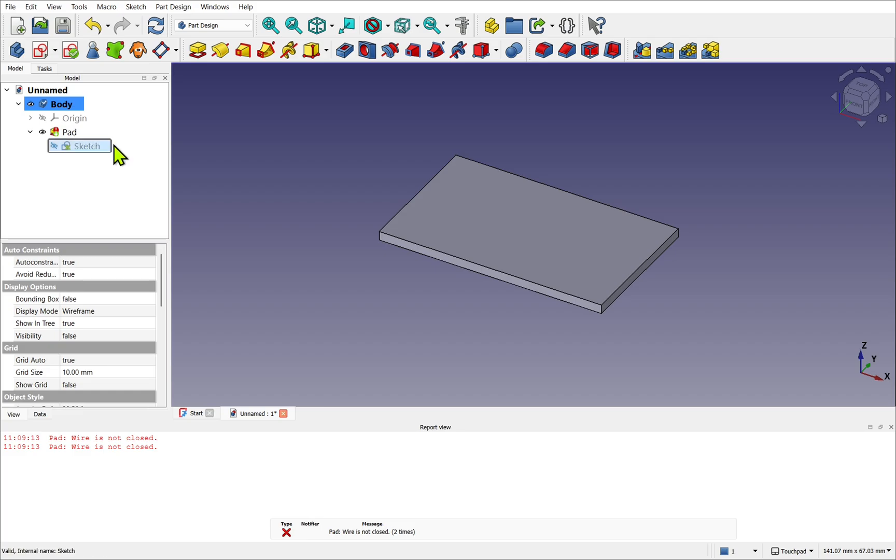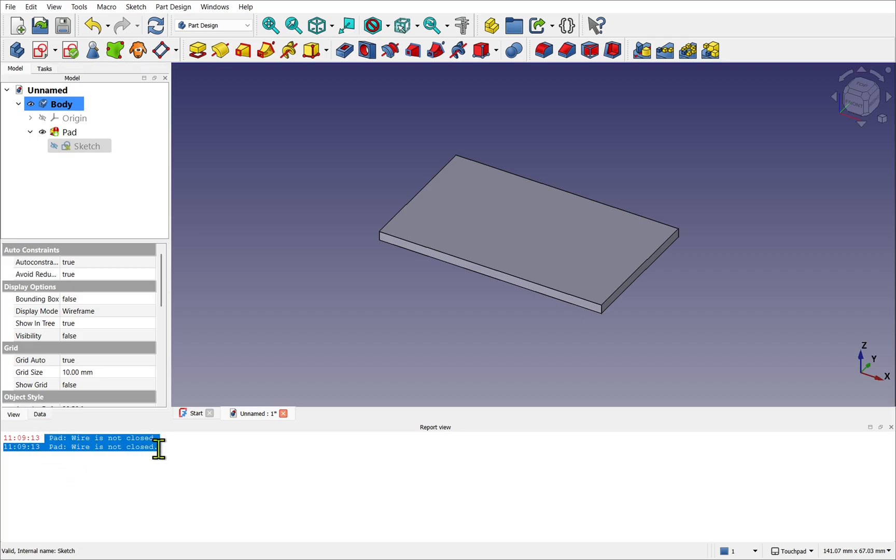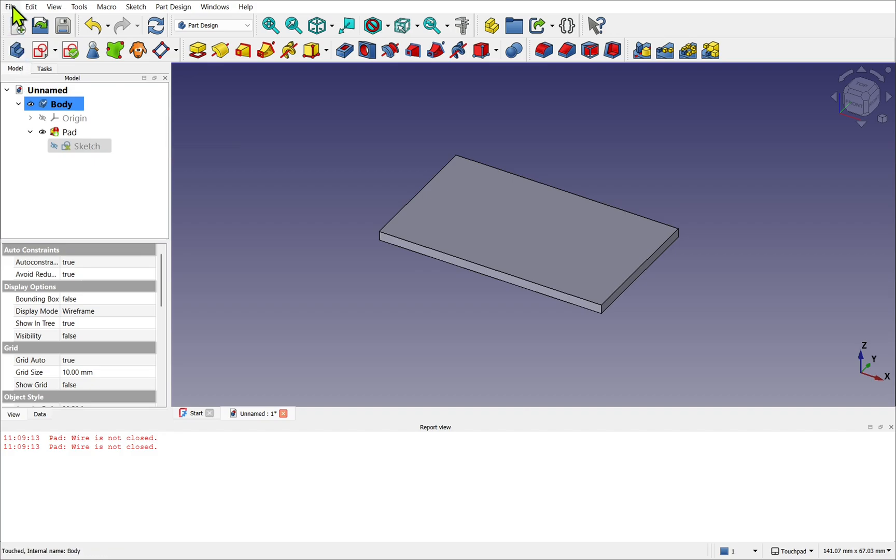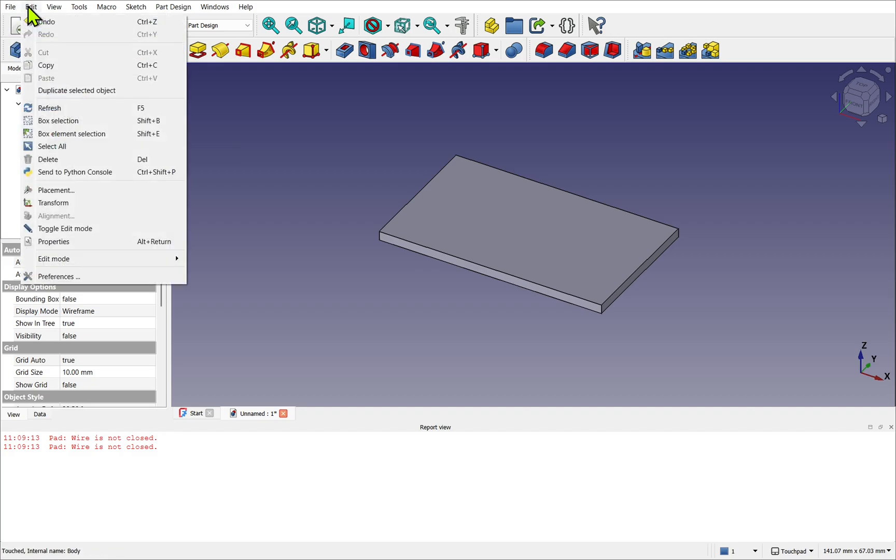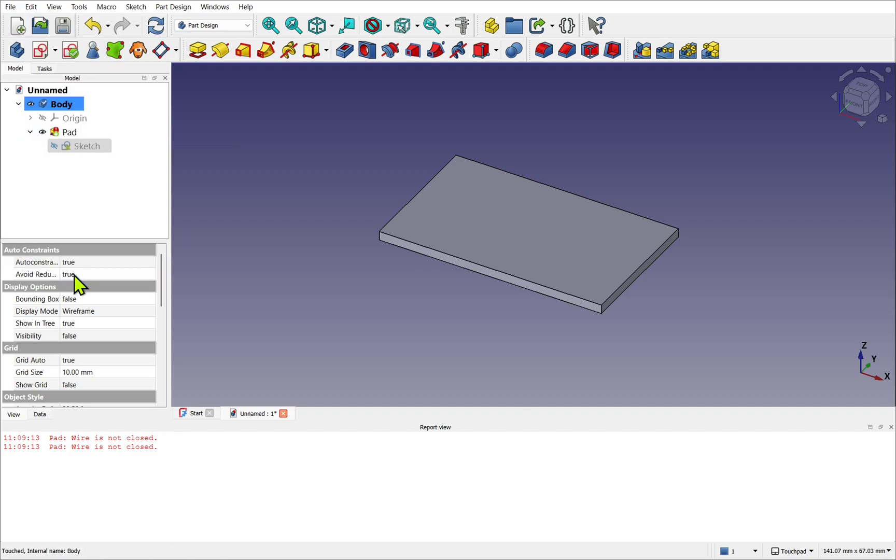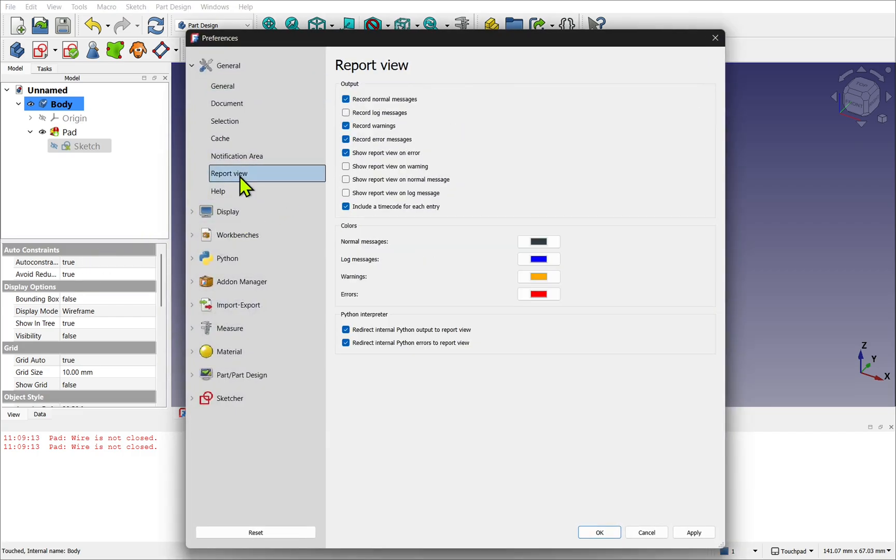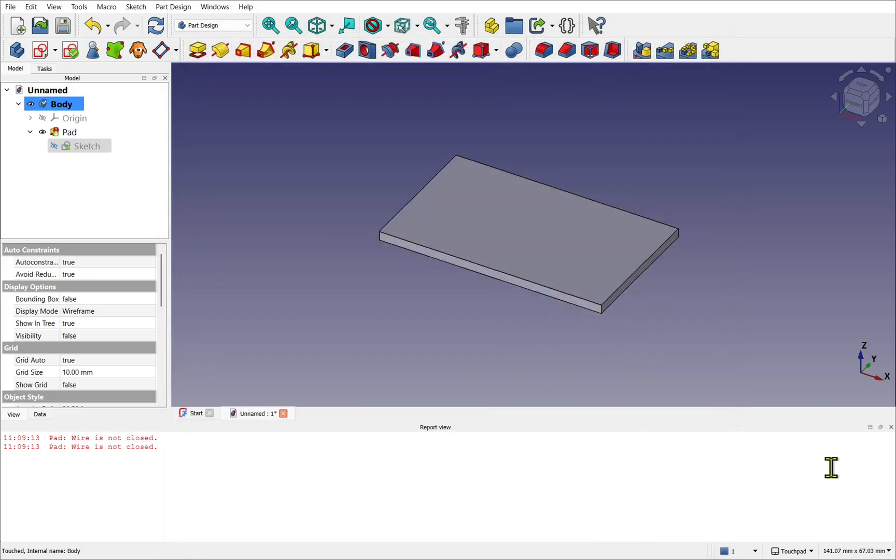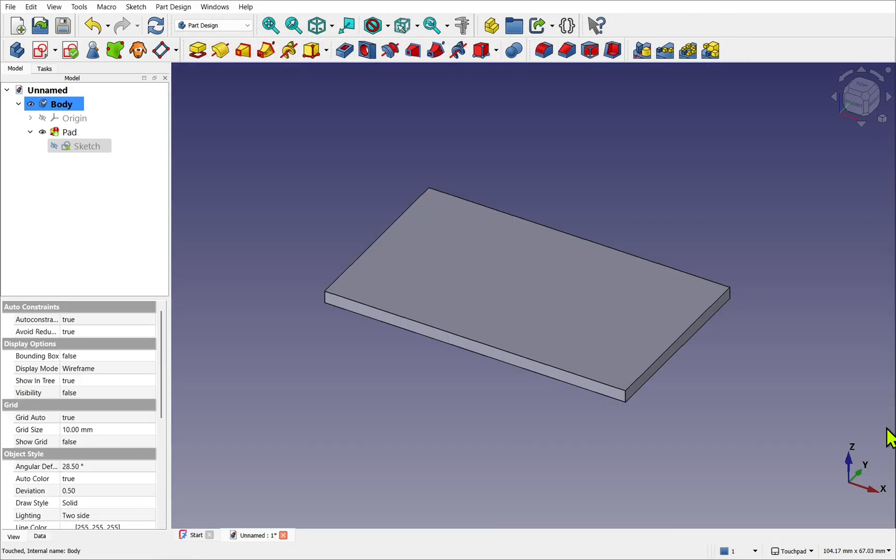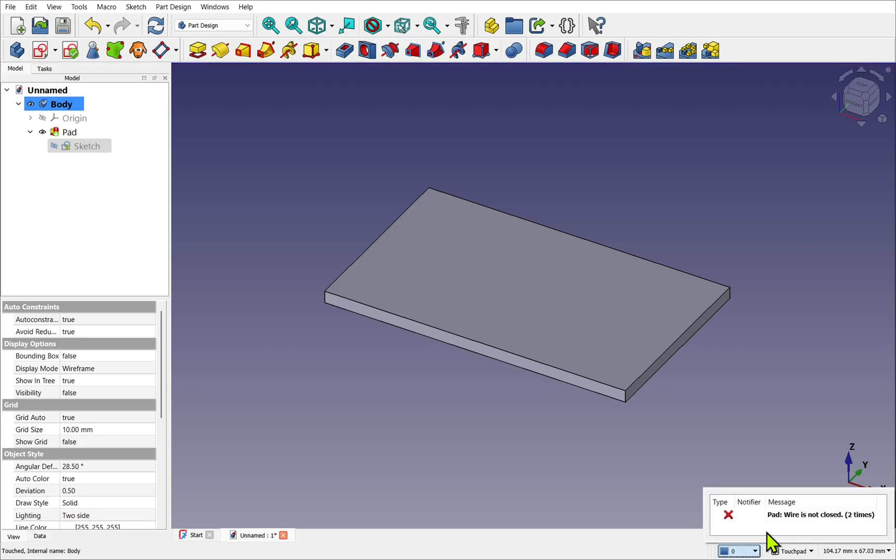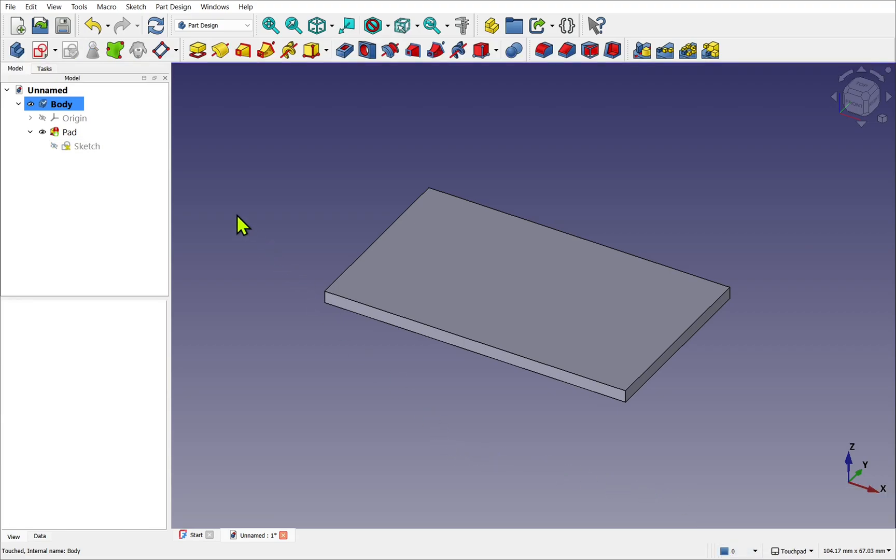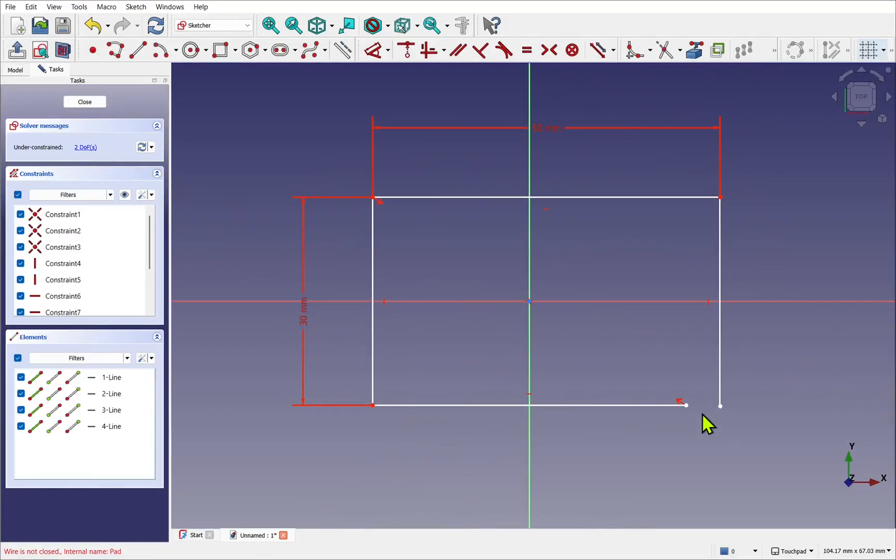If you've got the report view pop up on error messages like I have here, we'll also see it in the bottom panel. This is an annoyance. As said before in a setup video, we need to go to Edit, Preferences. And we have the report view. We've got show report view on error, warnings and messages. Just uncheck that, hit OK, and I'm going to close the panel. And we'll have a simple notification down the bottom here.